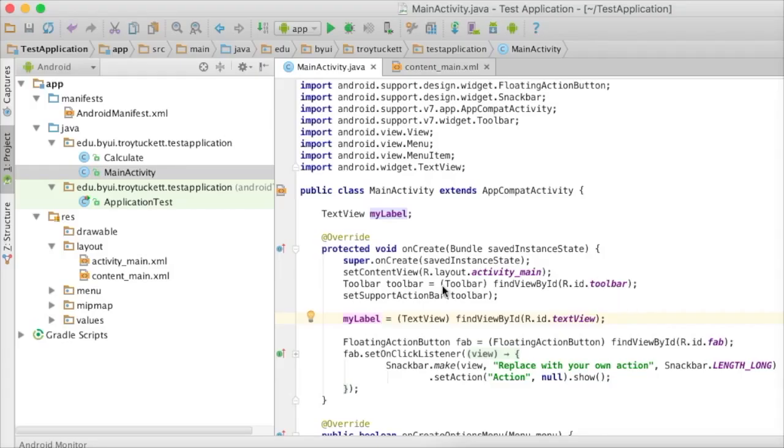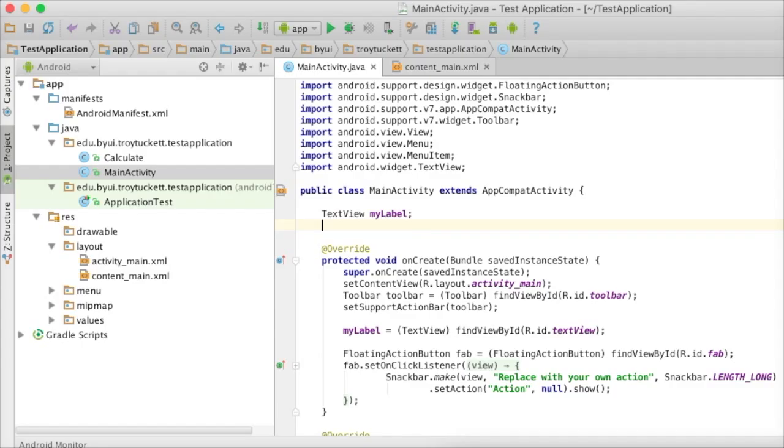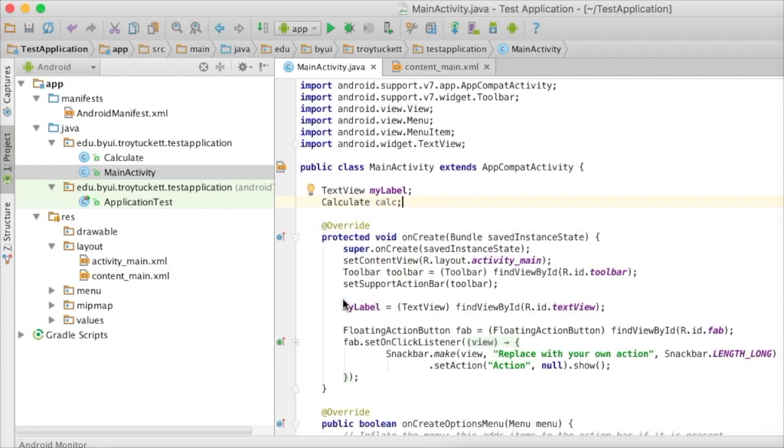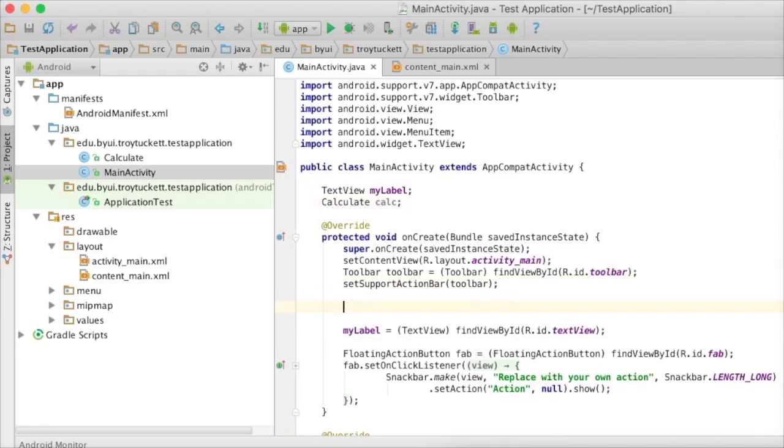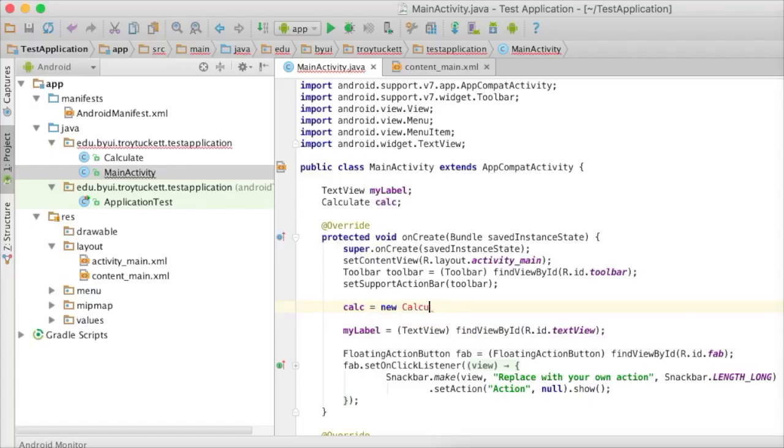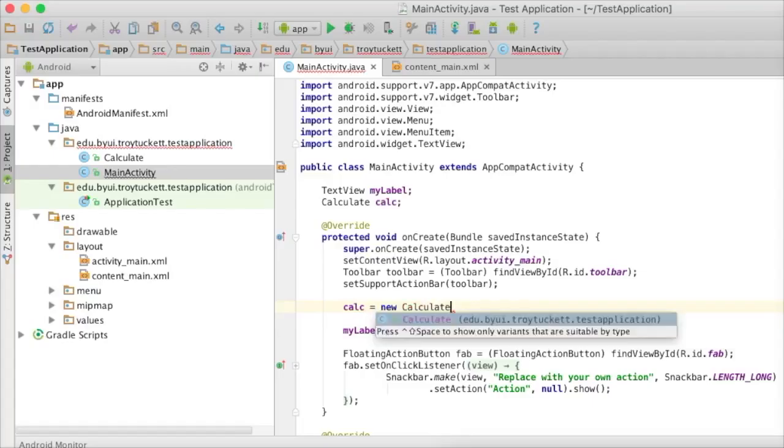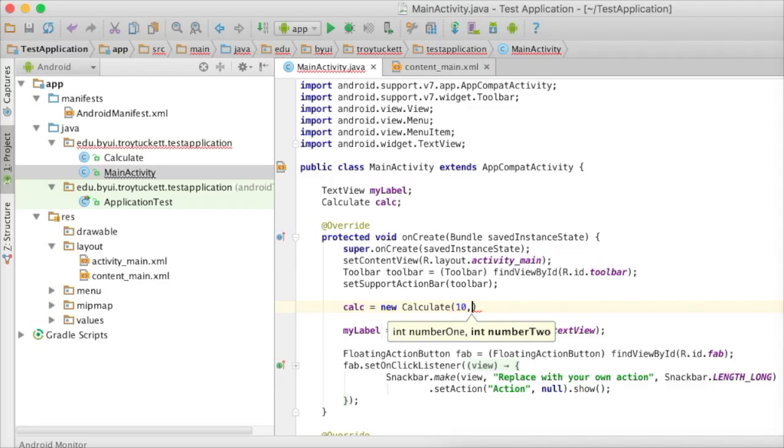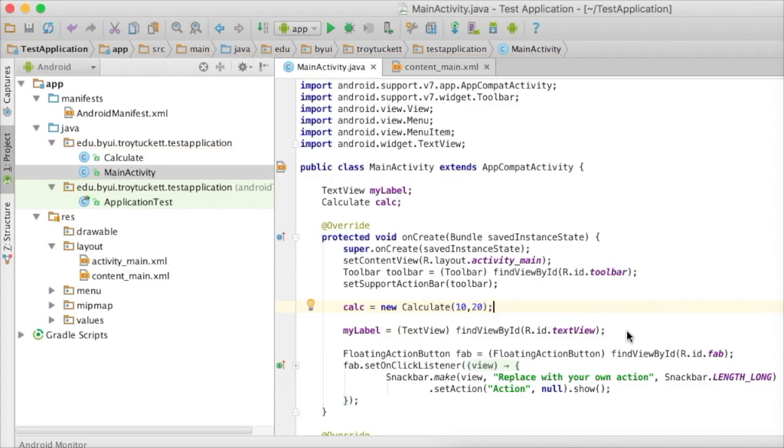The second thing that we need to do is we need to make our Calculate class available to us. So, I'm going to say Calculate calc. I'm going to declare it up here. And then down in here, I'm going to instantiate it: new Calculate. Remember that when we created our constructor, we needed to put in two integers to set the values of those.